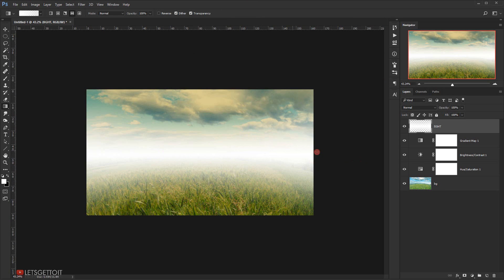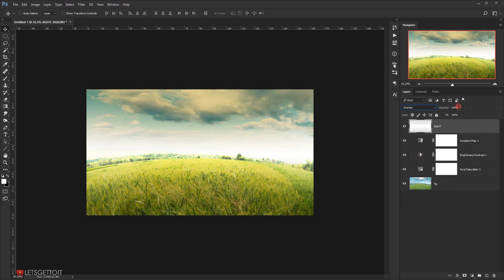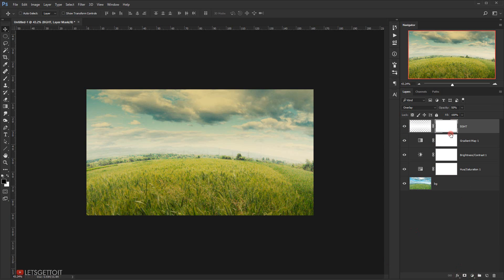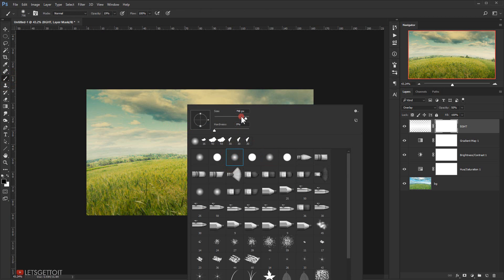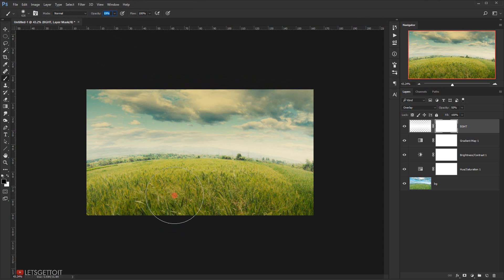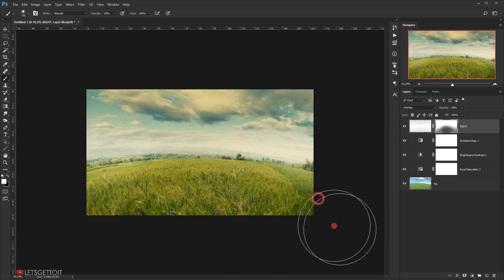This will look a bit foggy, which is fine. I'll change the blending mode to Overlay and put the opacity down to around 50%. I don't like the brightness on the ground area, so I'll apply a layer mask, grab a regular brush at about 20% opacity, make it bigger, and with black as the foreground color, paint away the effect from the ground.